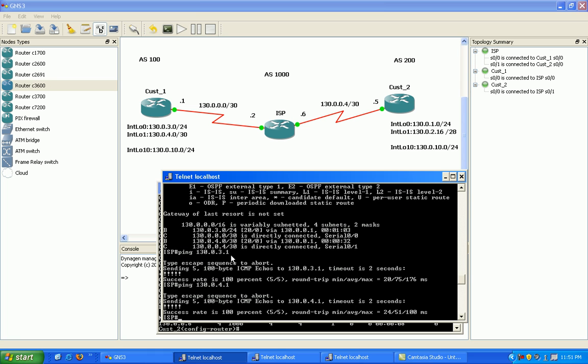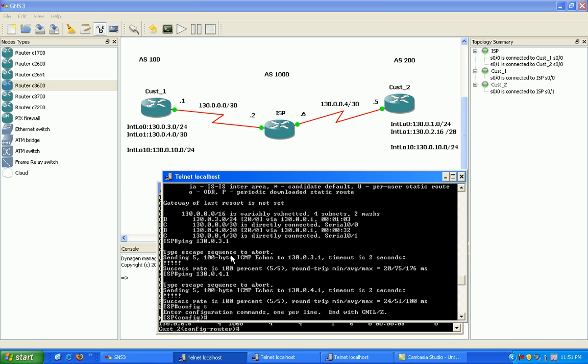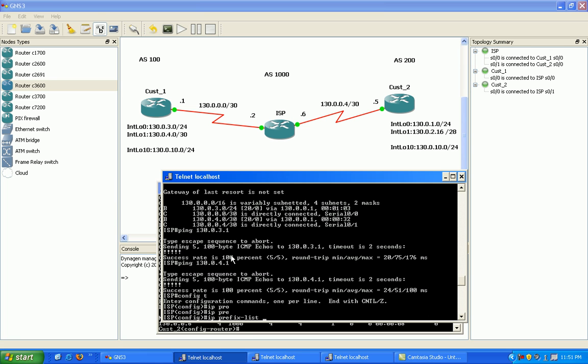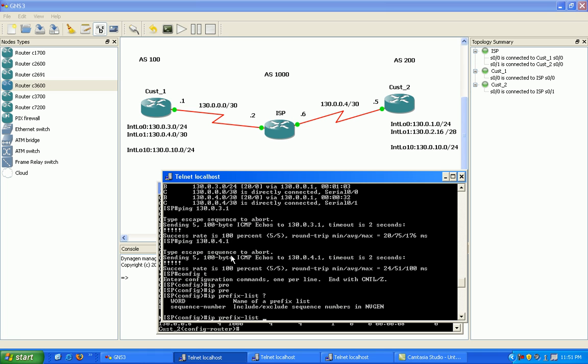What we want to do here on the ISP router, I'm just going to show you how to set up a simple prefix list here first. From global config, I just do IP prefix list, and I'm going to name it my prefix list to customer 1.